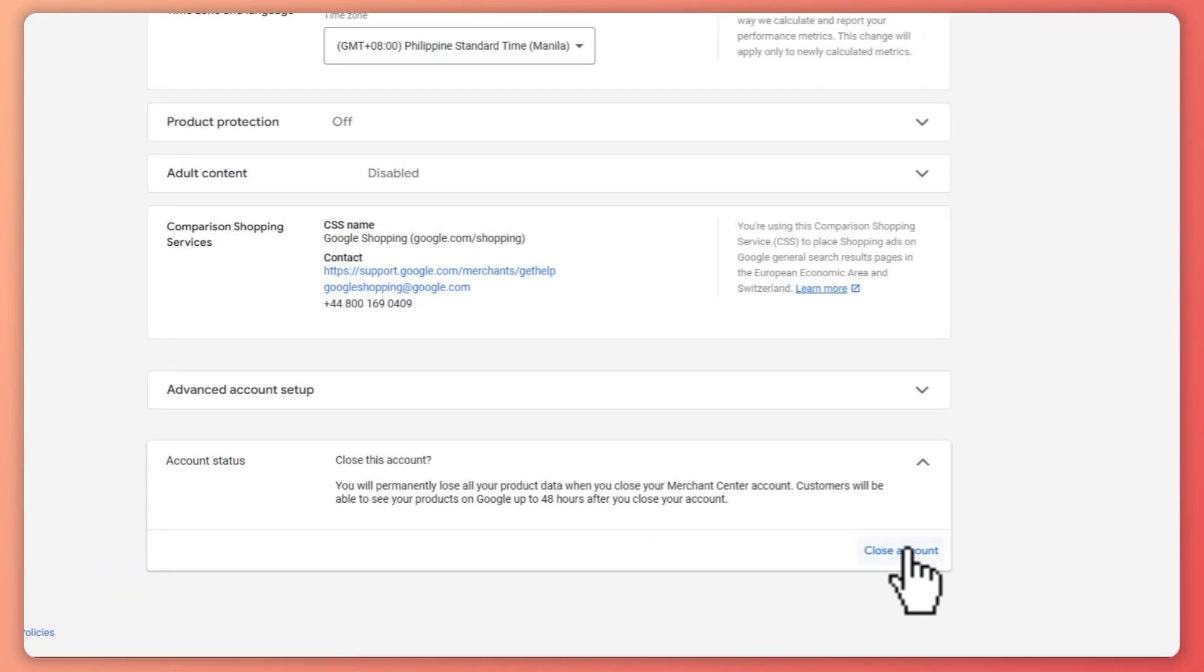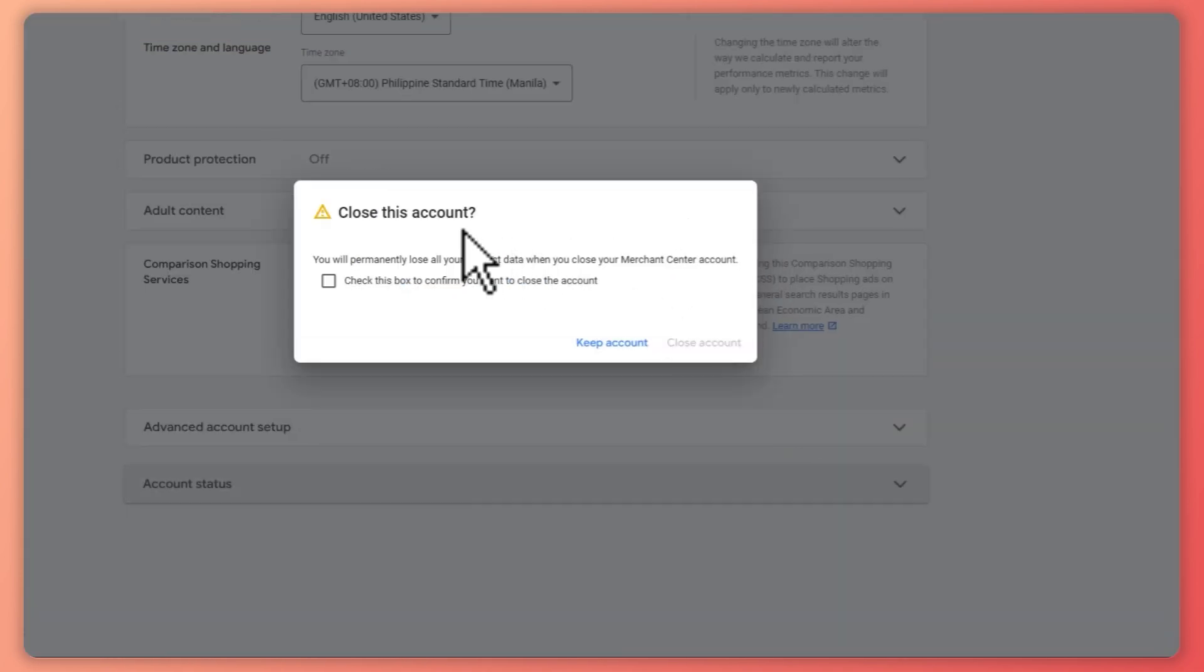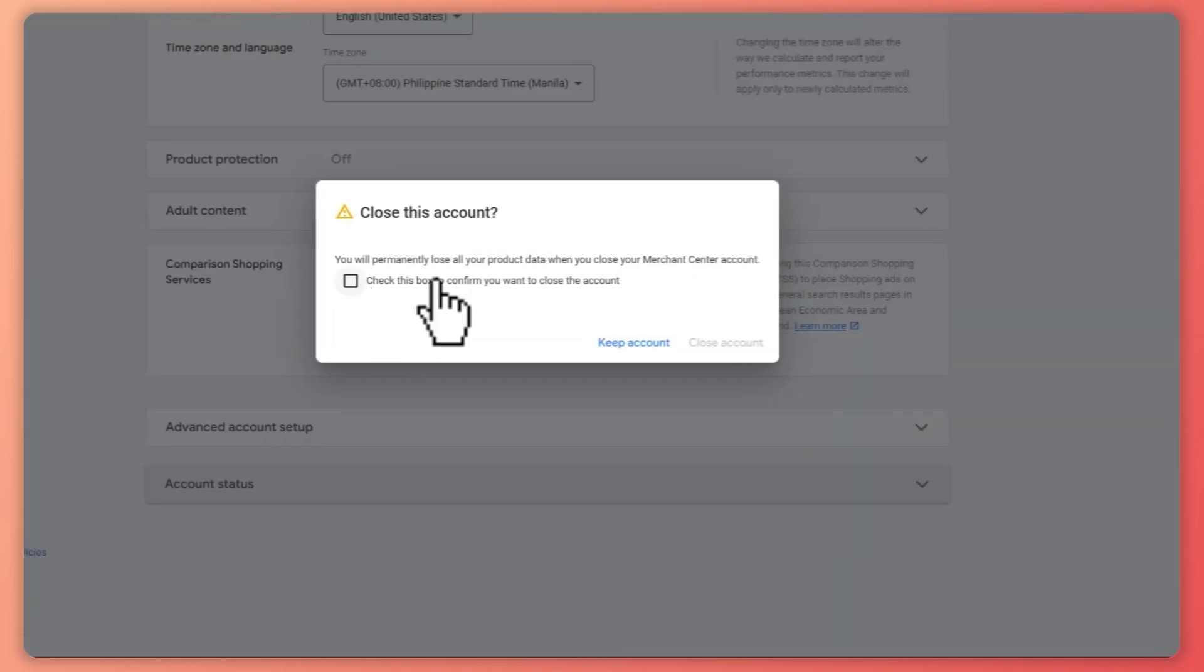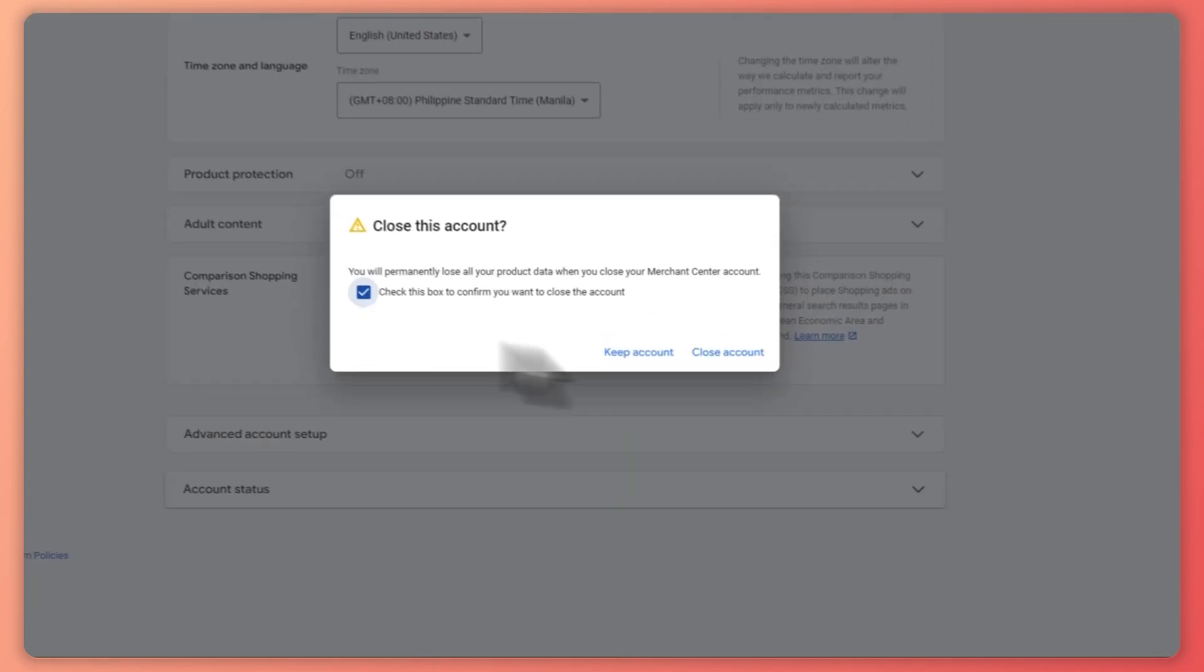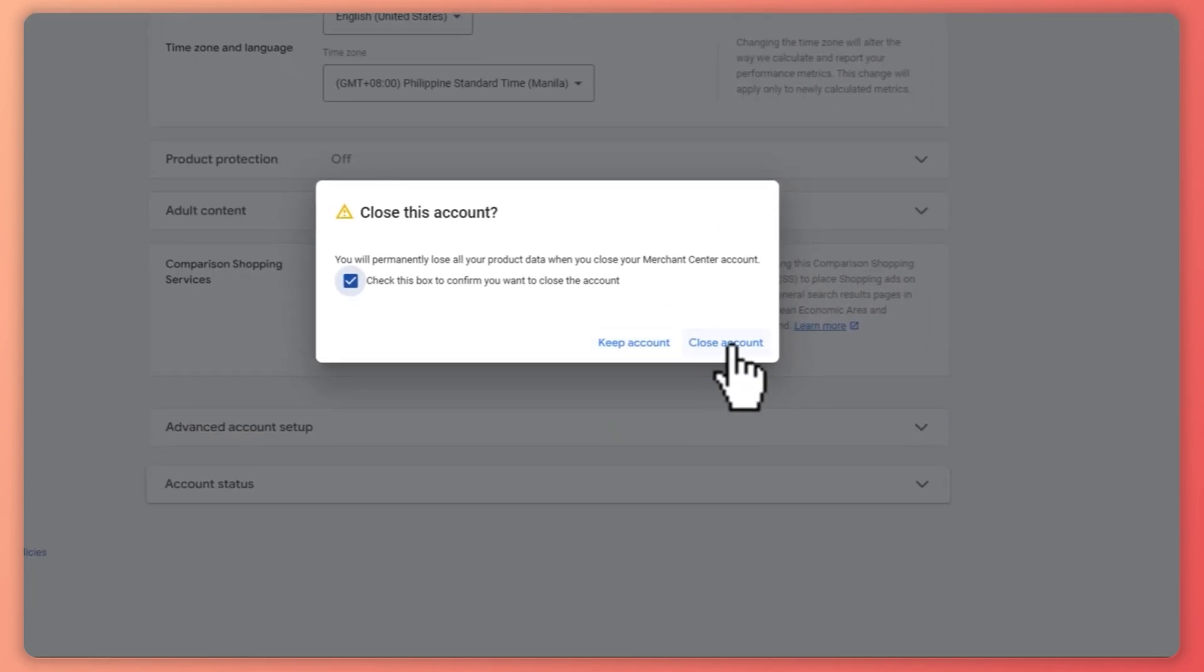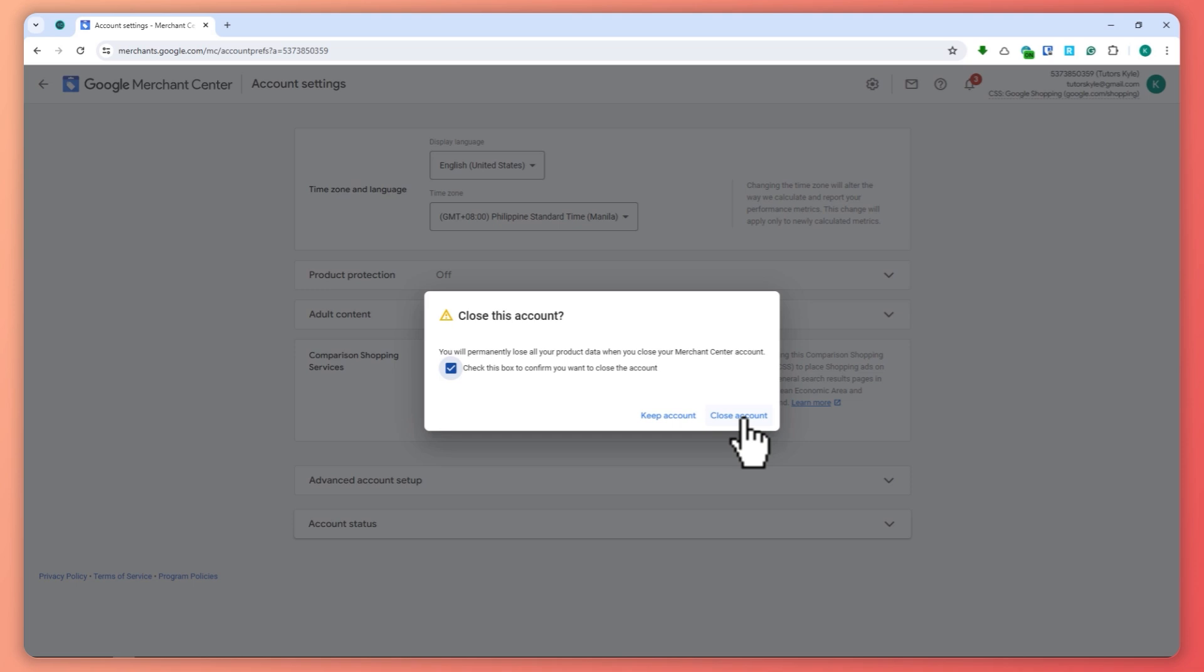From here you can just click on 'Close Account'. Click on this box to confirm you want to close this account, and then click 'Close Account'. Once you click on this button, your account will be deleted or closed. It might take some time before it will be permanently deleted.